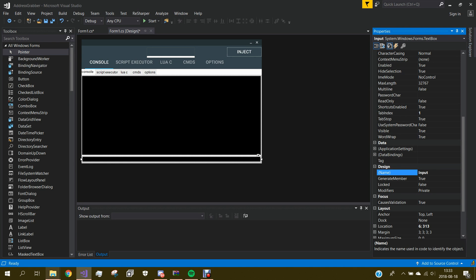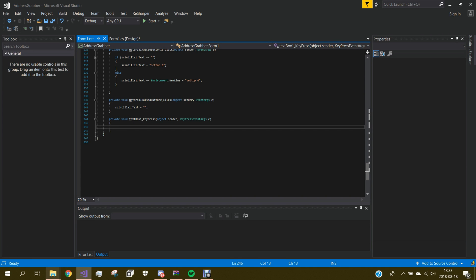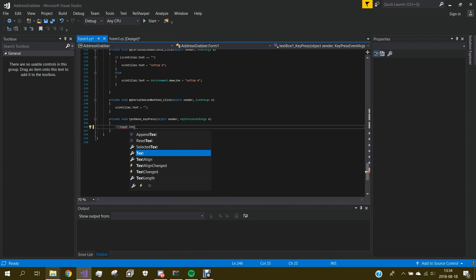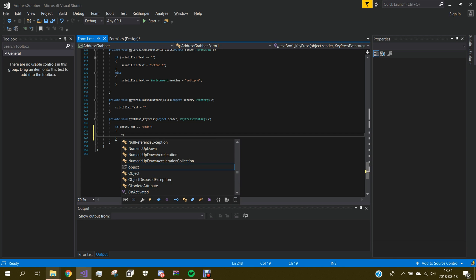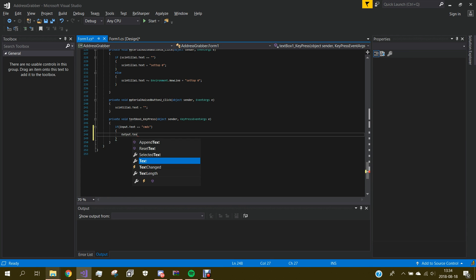We go back to the Key Press event and in here we do an if statement. We do: if input.Text == 'CMDS', then output.Text equals — and now in here we type the command. I want it to be like a quick command exploit, so we do like 'fly' and 'player'. If you want to make a new line you do a backslash n.